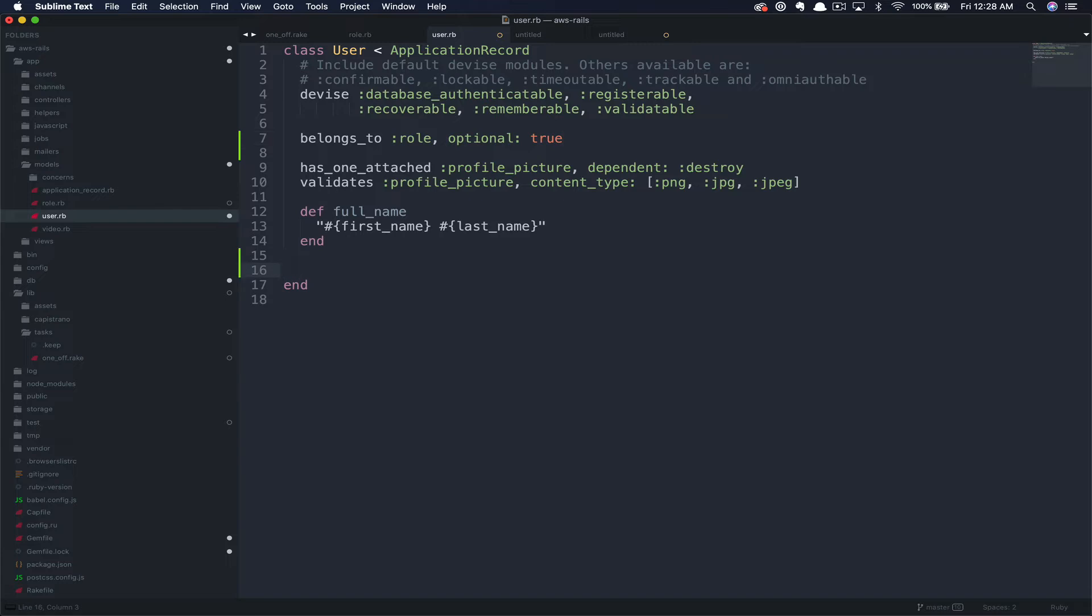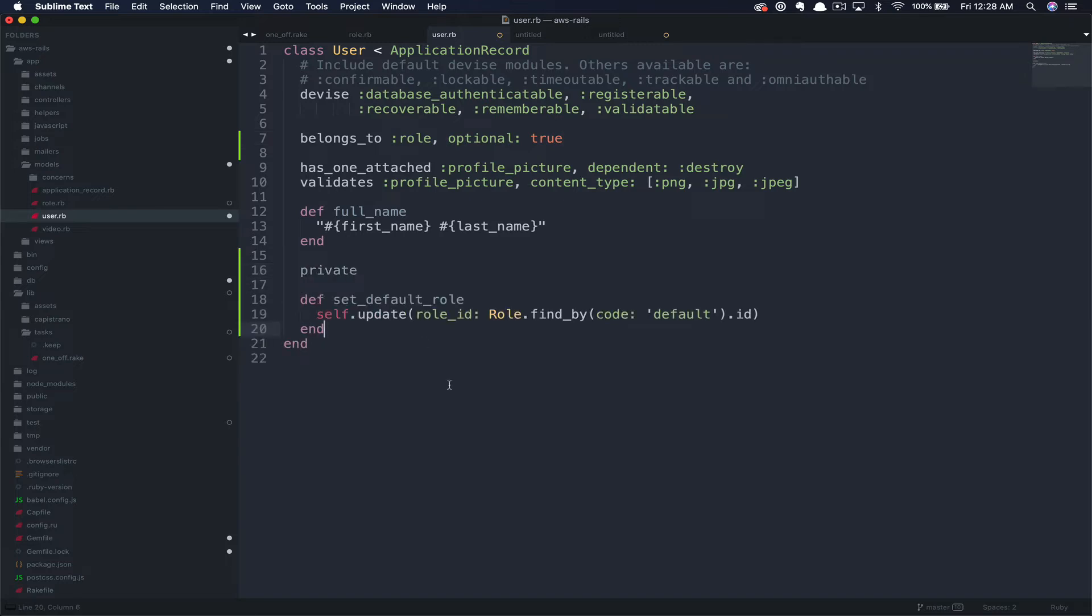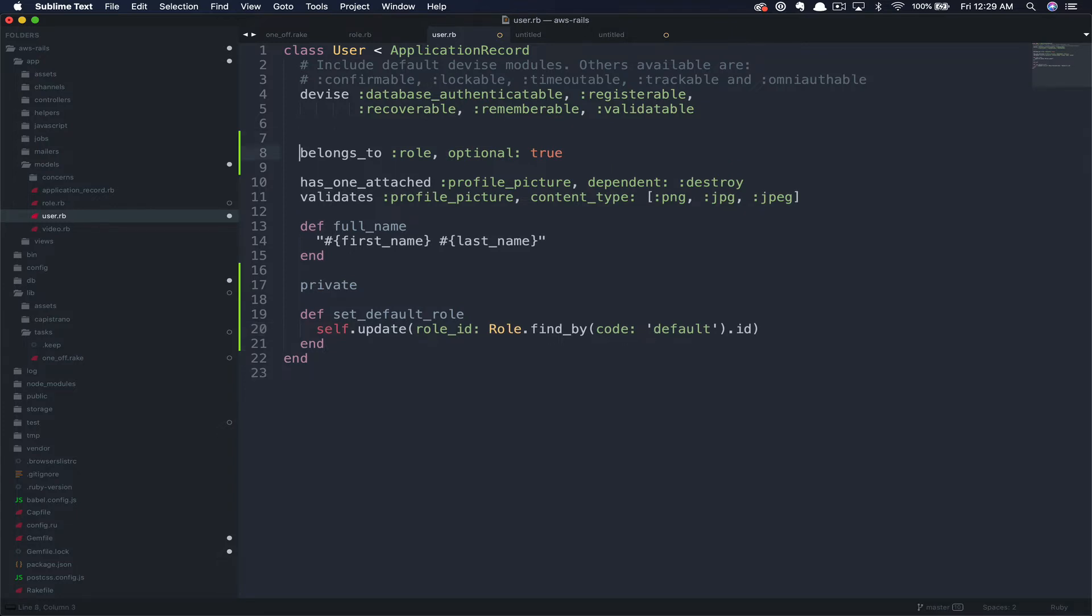To accomplish this, we're going to add a block down here in the private section. We're going to create a new method, set default role. We're going to set this method to update the role ID to the role with the code default. We're going to go ahead and call this with an after create hook.